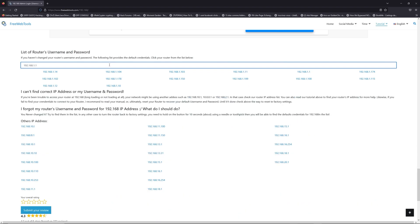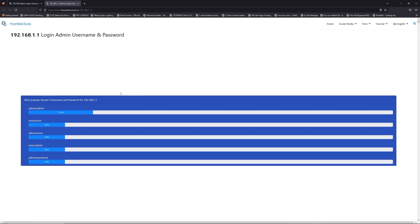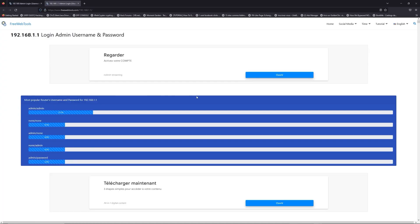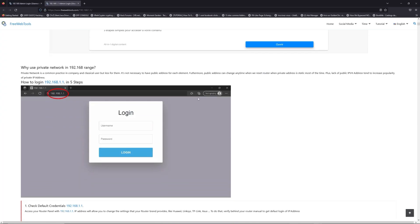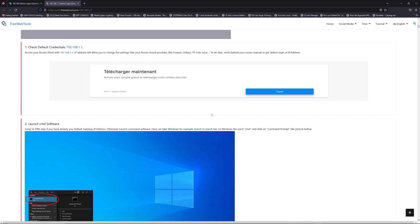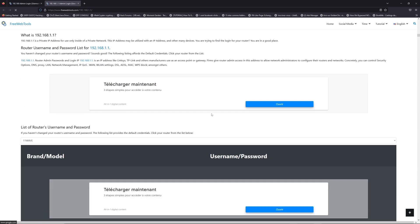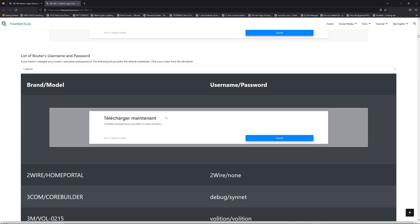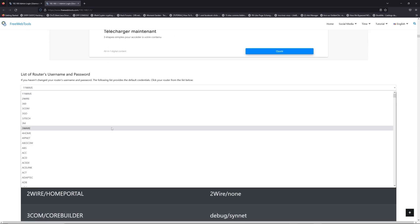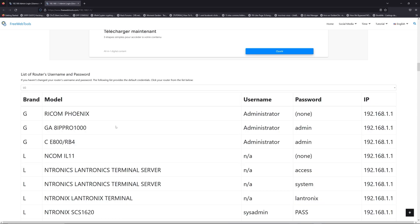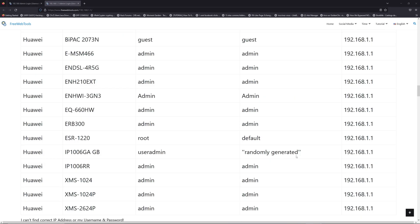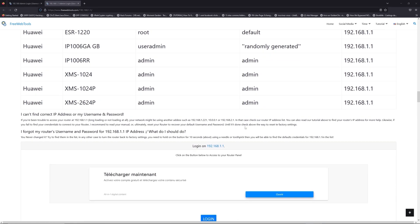If you don't know your router brand and your model, check behind your router or model and go to link in description on freewebtools.com. Once you are at the router's name and password list level, you can select your brand, LG or Huawei for example.